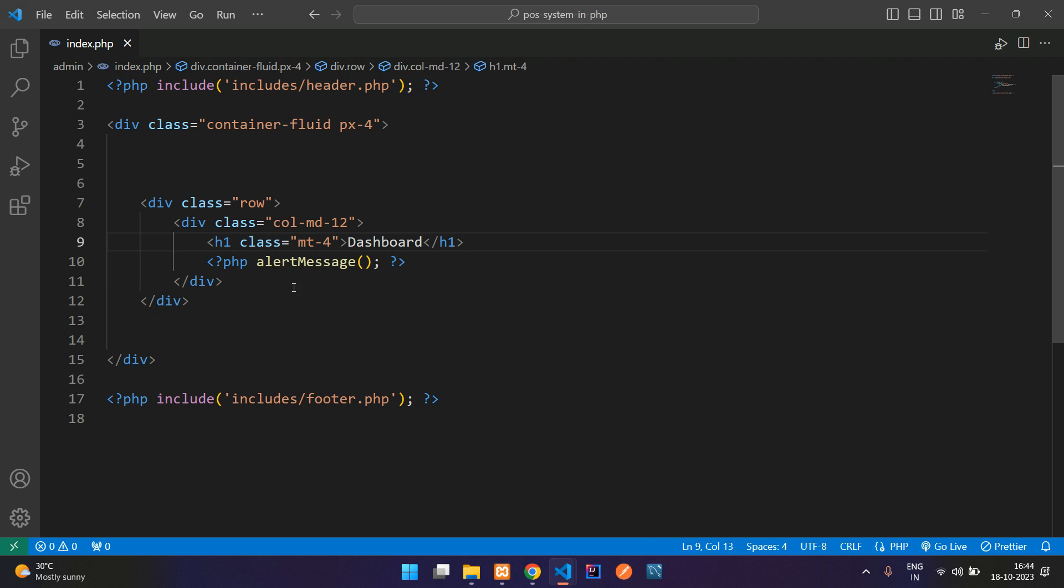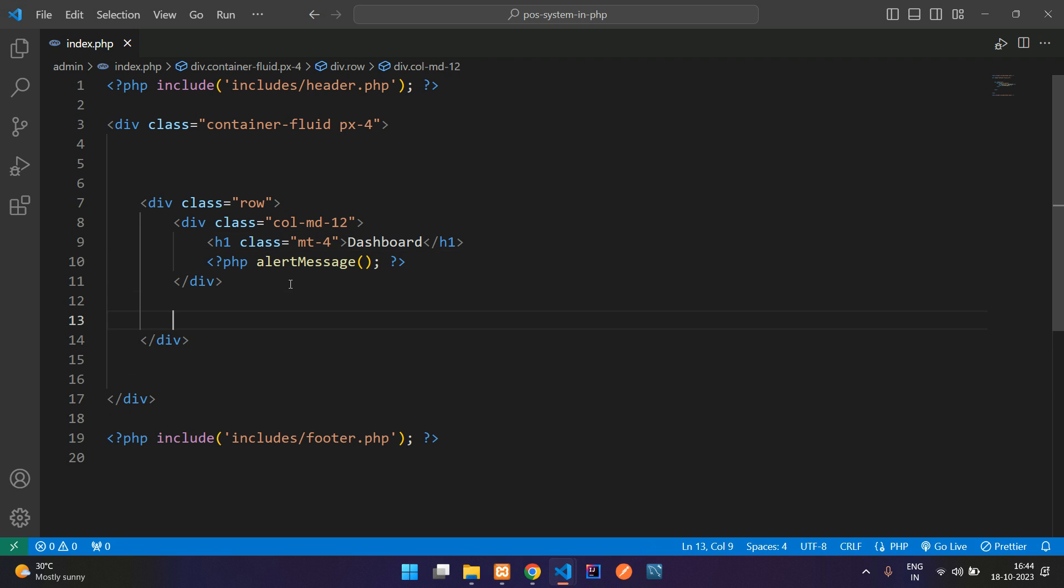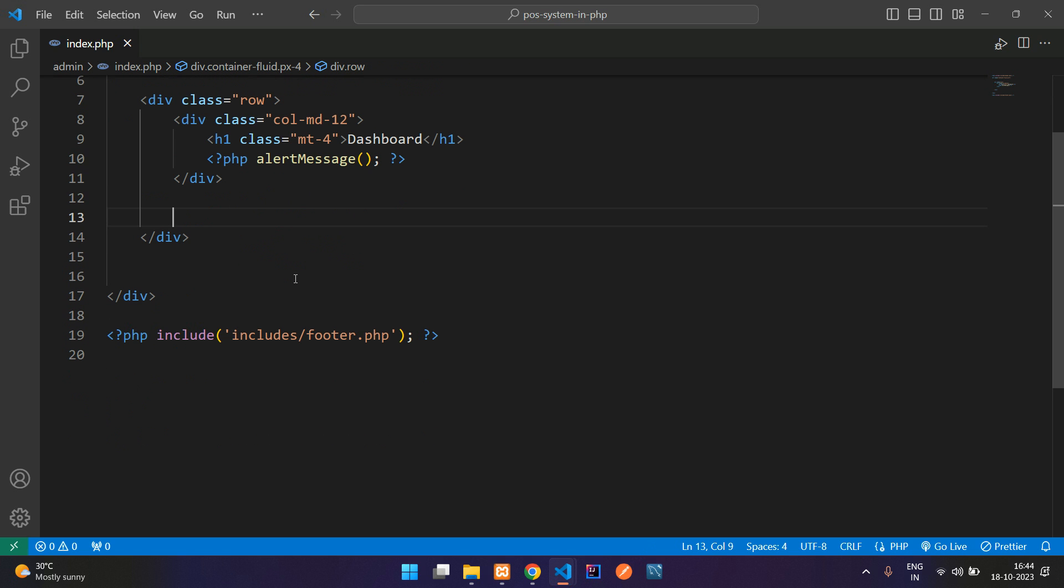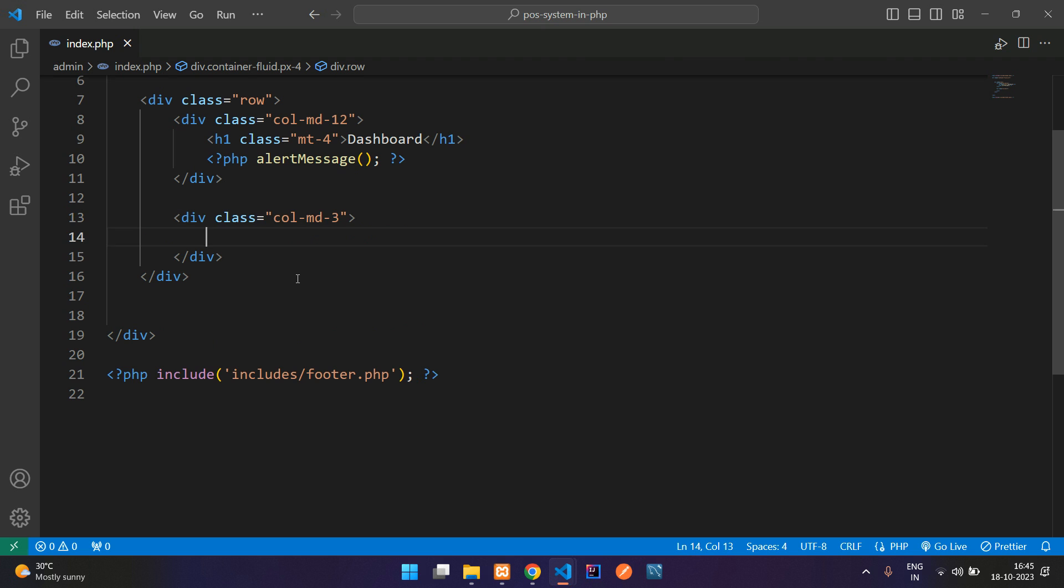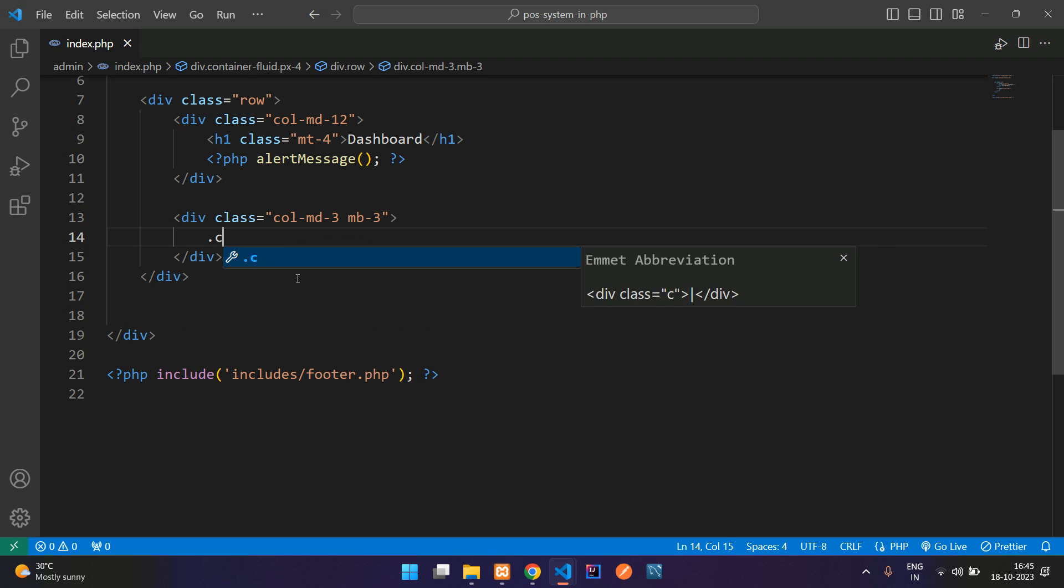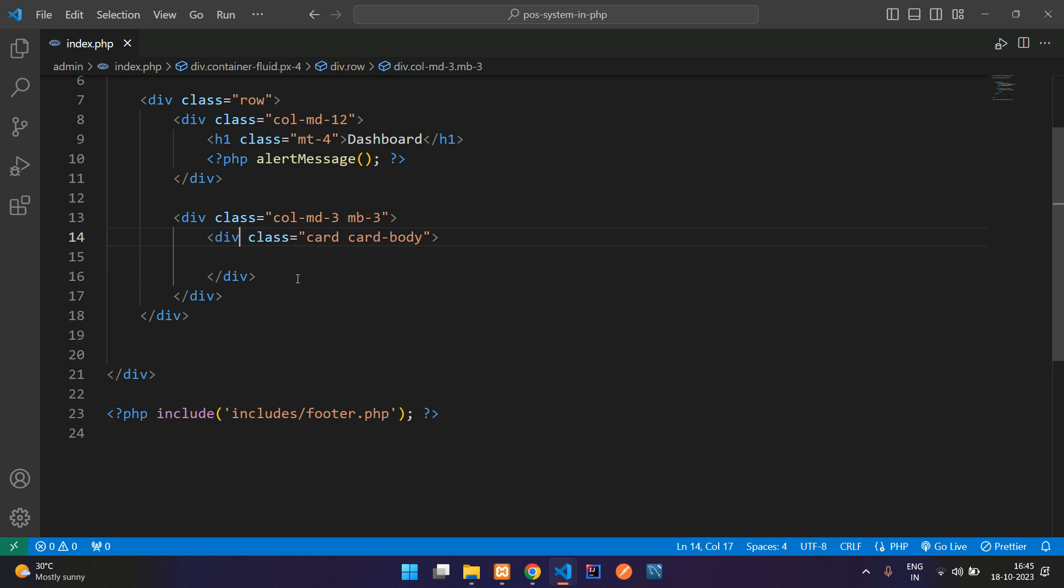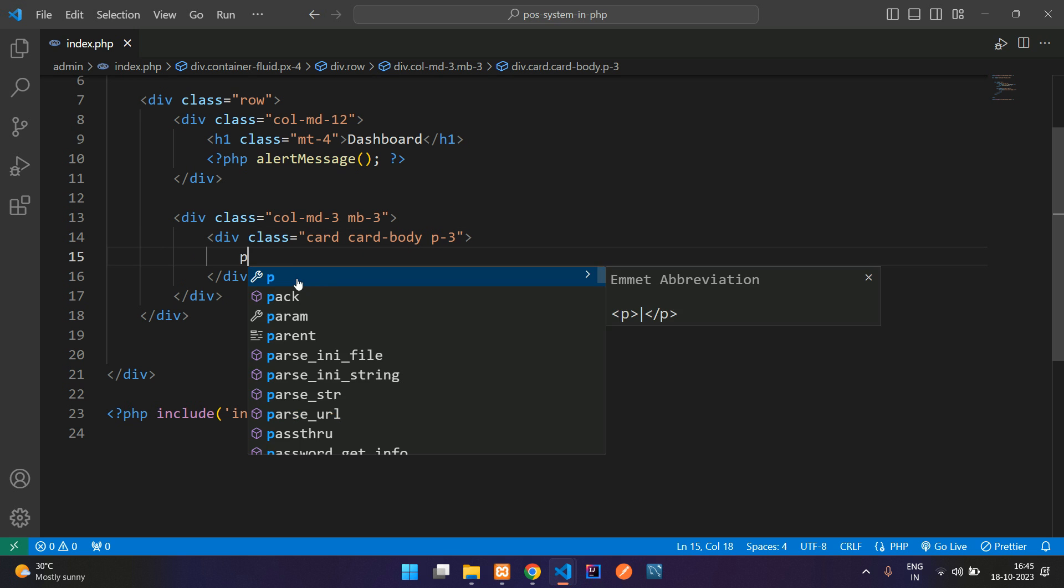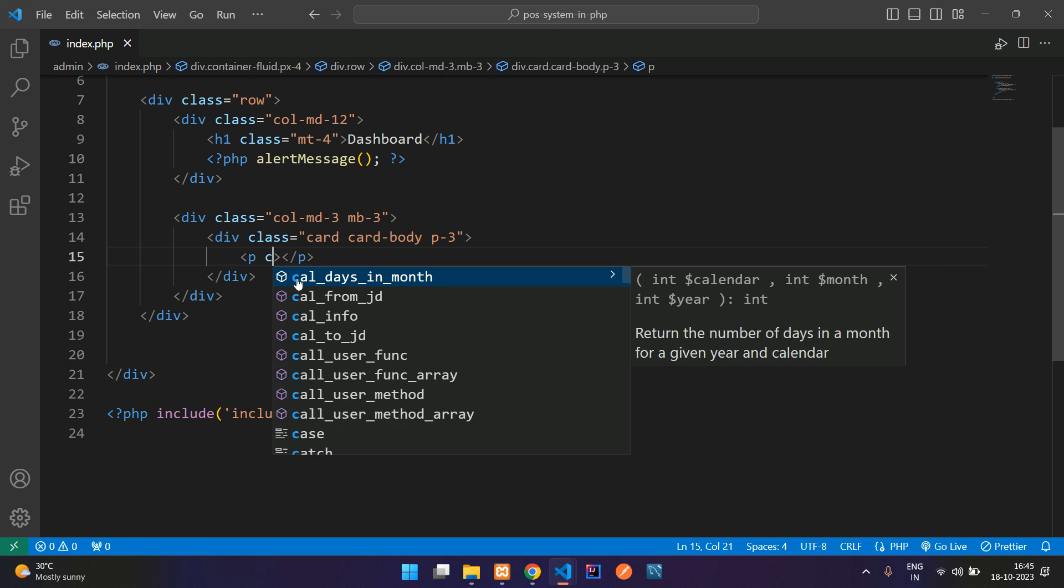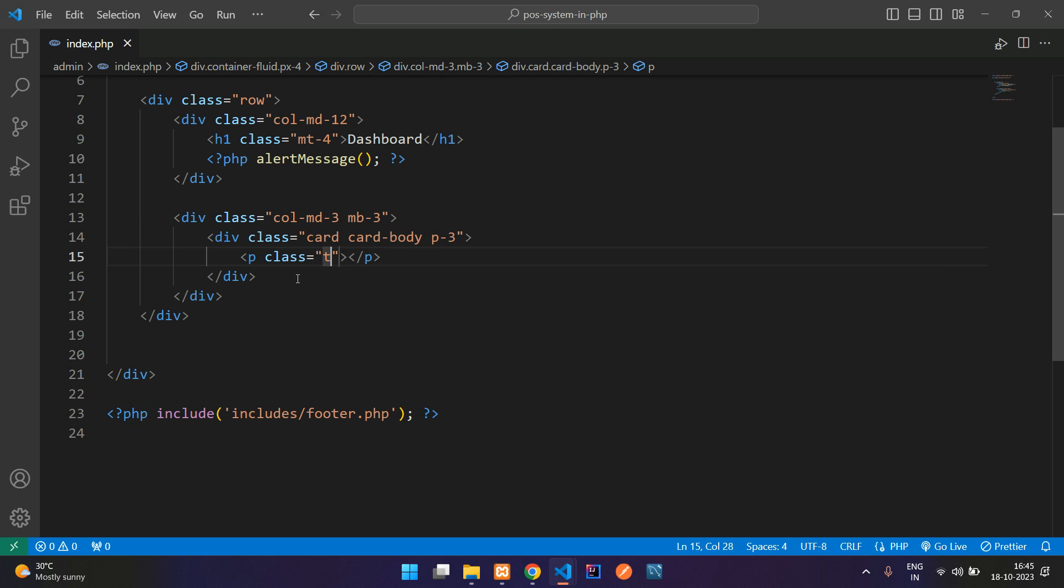Then again start with column md-3 where we add a margin bottom 3. Start a simple card design, card dot card-body, where inside this card body p-3 or paragraph, add a class here text-sm margin-bottom-0 text-capitalize.